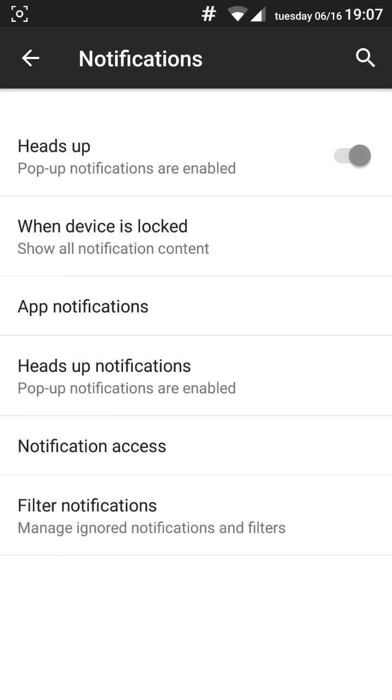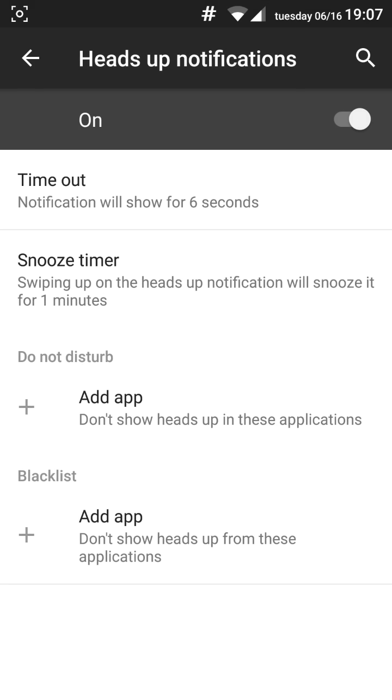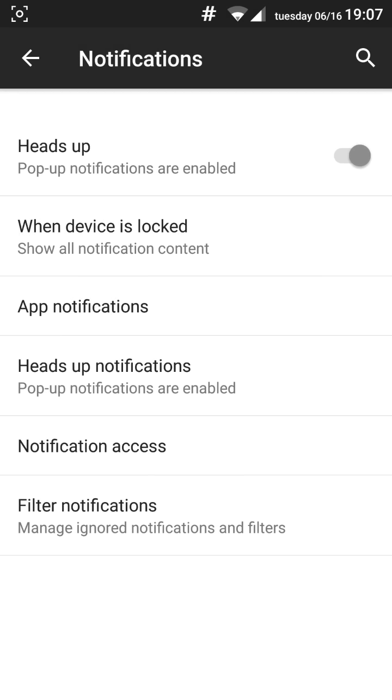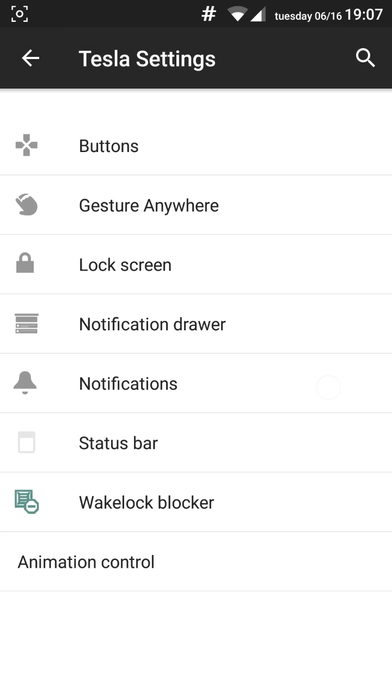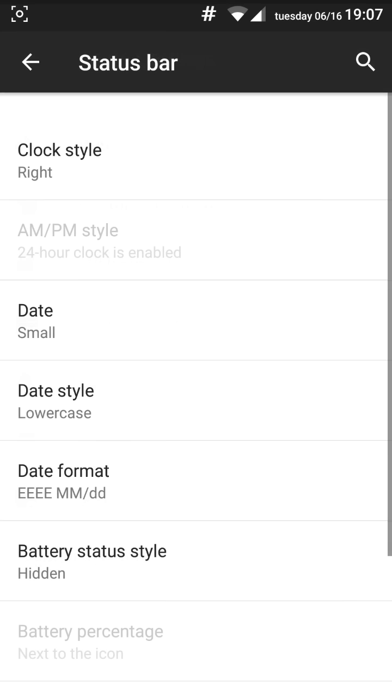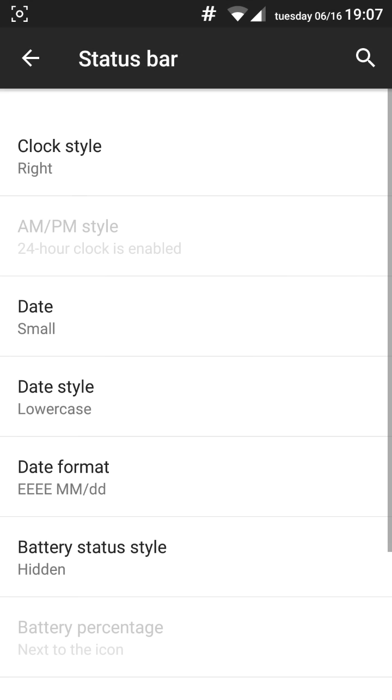If you have notification, you have the heads-up notifications from the other ROMs too. But here you can customize the snooze time, timeout or anything else here. You also get the status bar and this is a really cool thing.